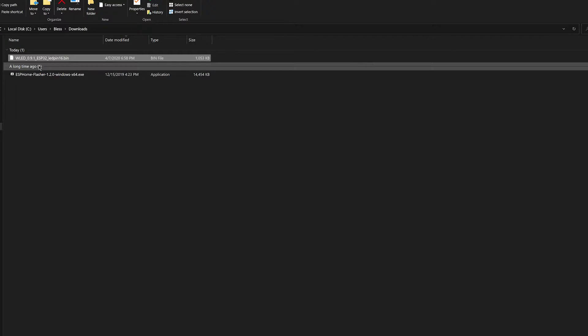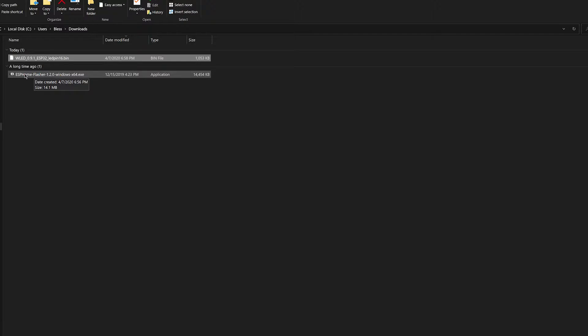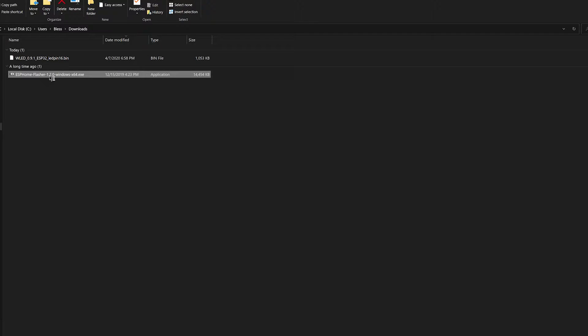Open folder. So now you have your two files, the ESP home flasher and you have your WLED file. So now what you want to do is just go to the home flasher, opening it up.